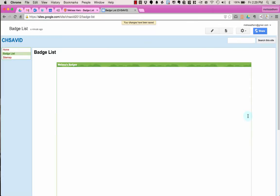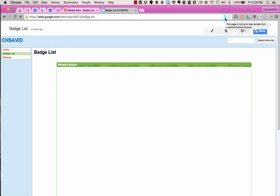Now notice I see this green box, but I don't actually see my badges. The way that I can see my badges, and this is the one part that's a little weird, is notice up in my omnibox, I have this little shield.